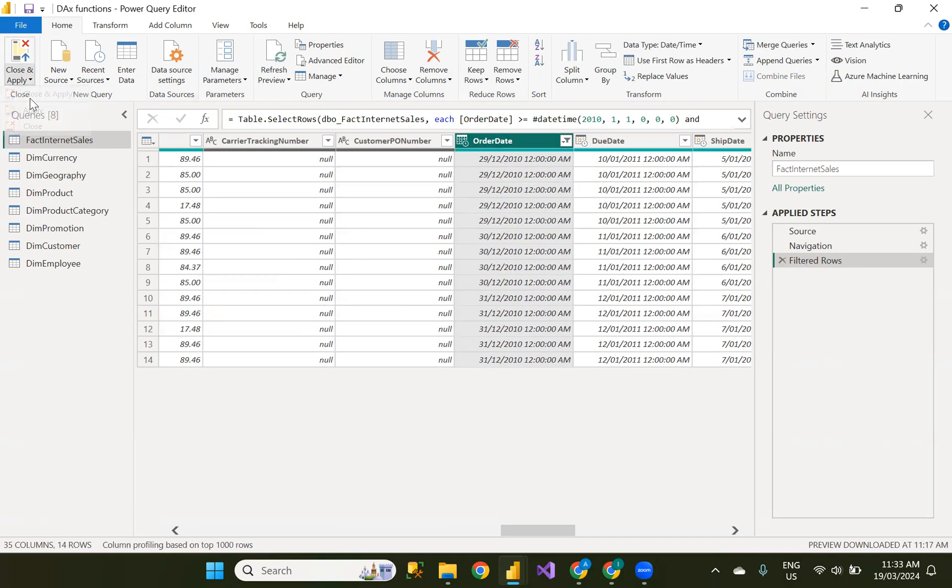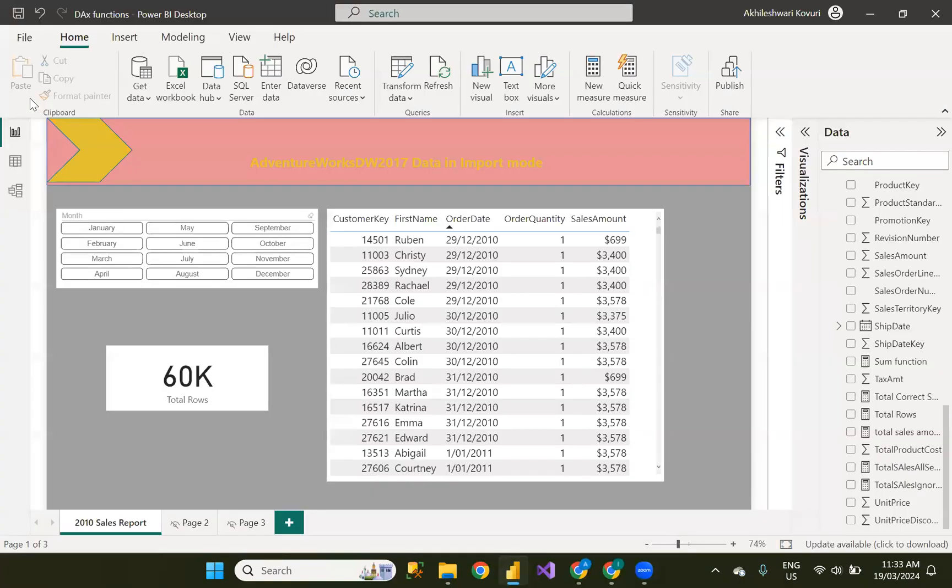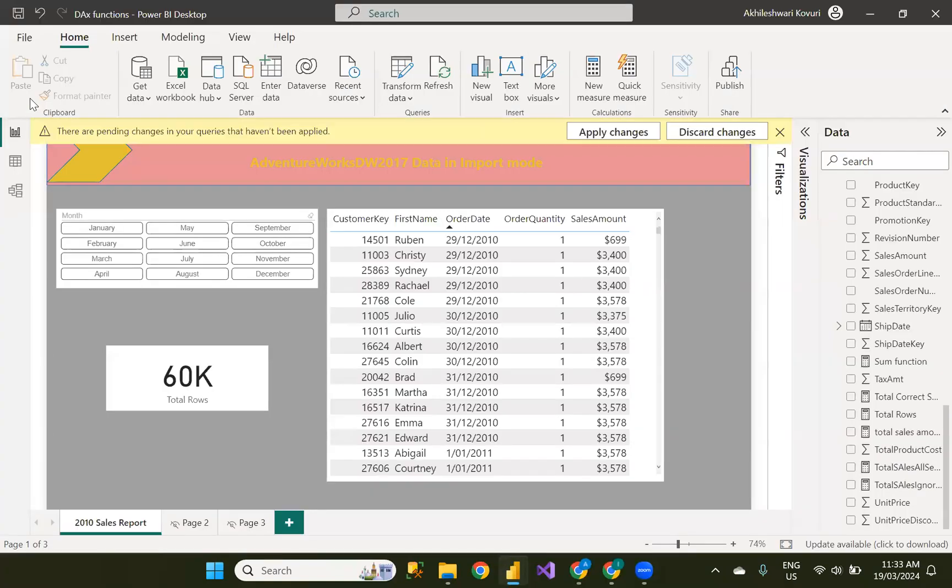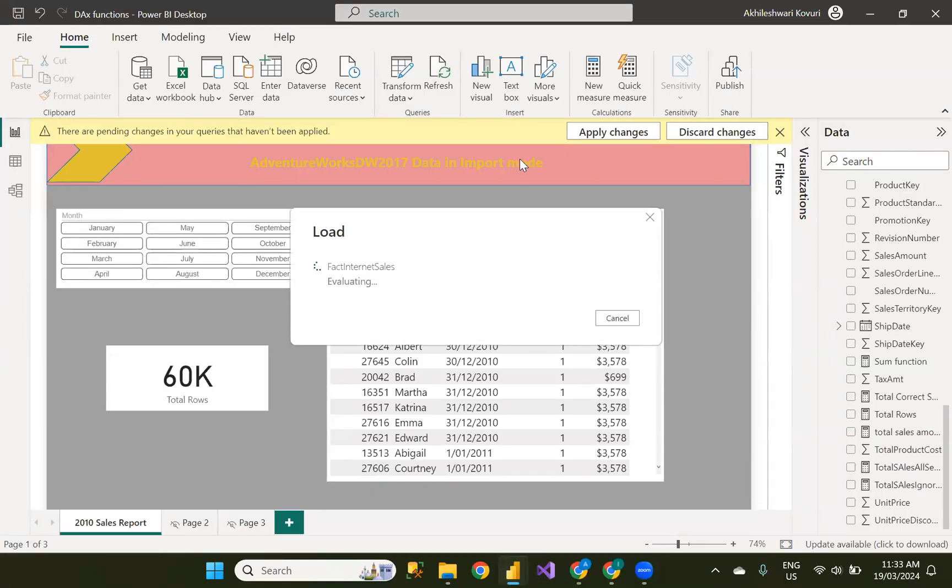Close and apply. As I am interested to show you the filters in our query mode, I have done this. Apply changes.